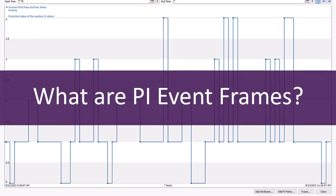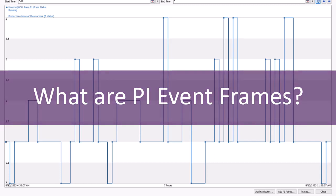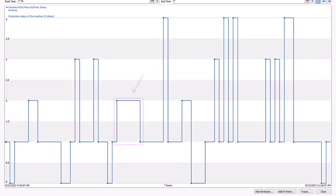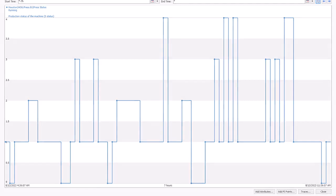PI event frames allow you to capture important or critical events in your process and then collect the relevant information to help you understand why they occurred and what's the impact on your business.